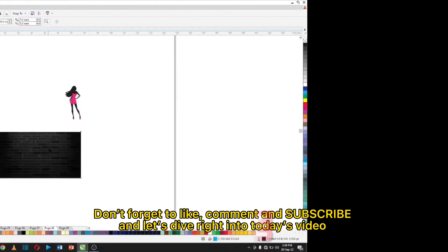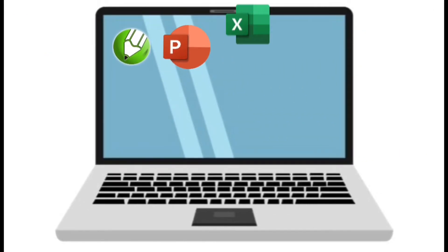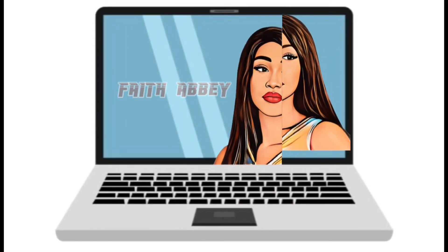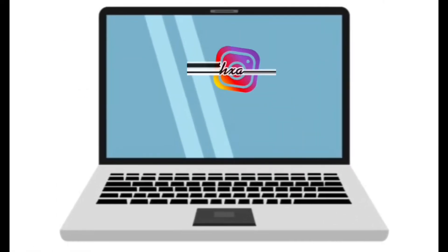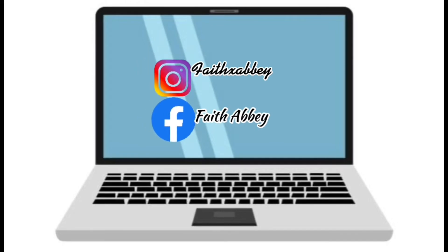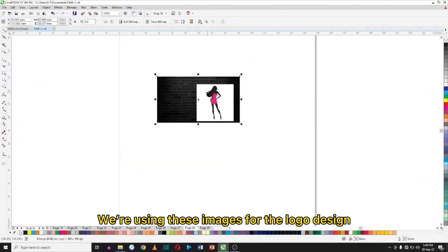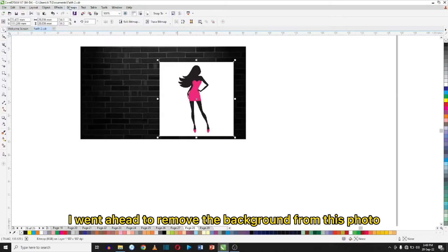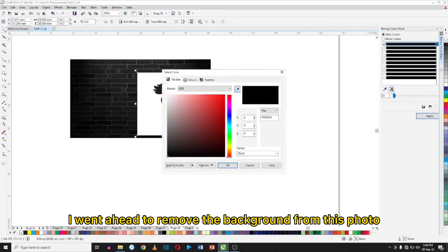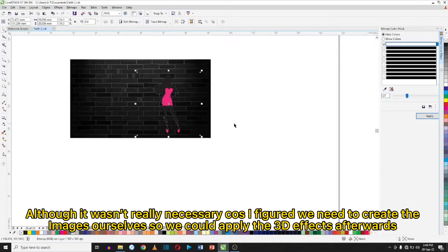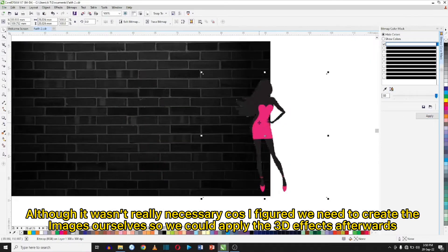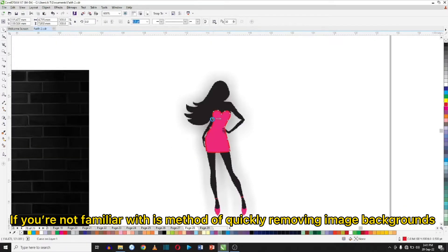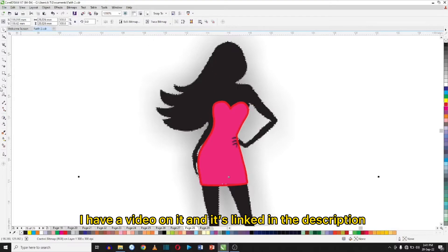We're using these images for the logo design — we just have one as the logo's background. I went ahead to remove the background from this photo, although it wasn't really necessary, because I figured we need to create the images ourselves so we could apply the 3D effects afterwards. If you're not familiar with this method of quickly removing image backgrounds, I have a video on it and it is linked in the description.